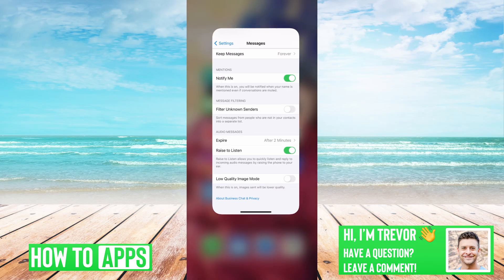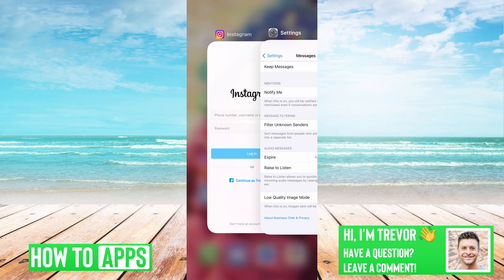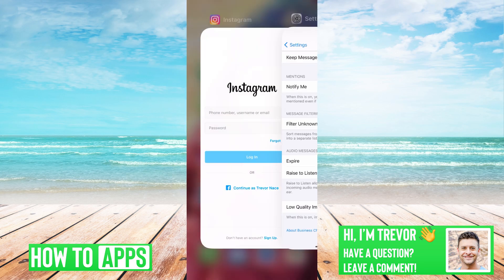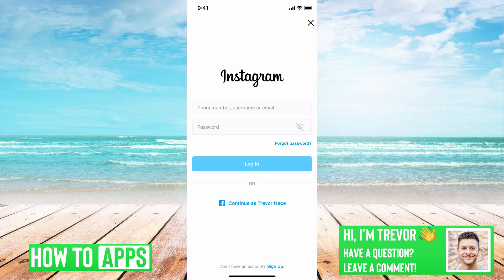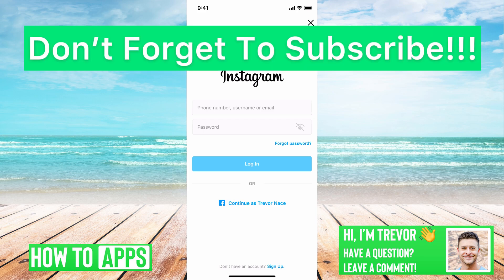Then once you do that, you can just quit out of both of the apps, go back to Instagram, and you should be able to get that two-factor authentication code and log back in. Hope this helps — let us know if you have any questions in the comments below, and make sure to subscribe. Thanks!